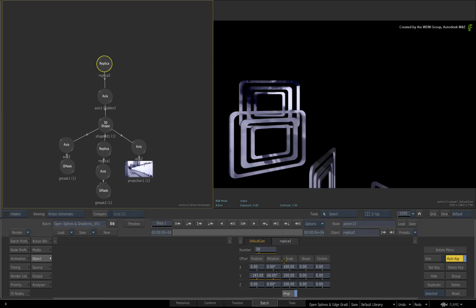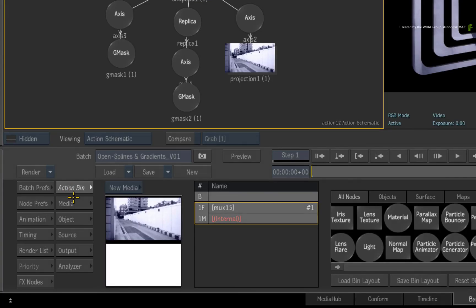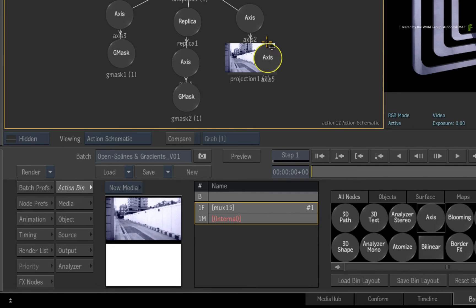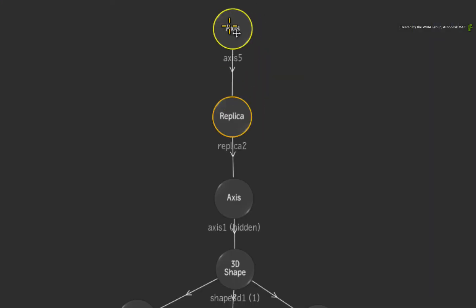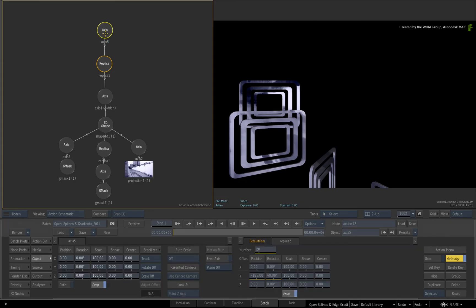And for one more level of animation, go back to the Action node bin. Drag out a new axis node and connect it to the top replica node in the branch. Go to frame 1. In the axis controls, add a zero value keyframe to the Y rotation.